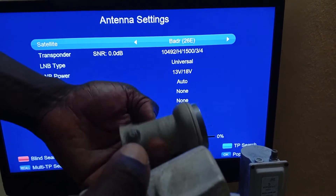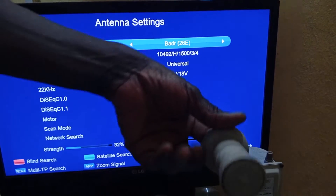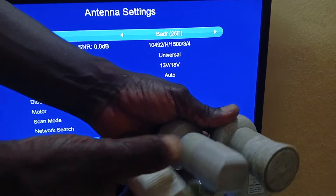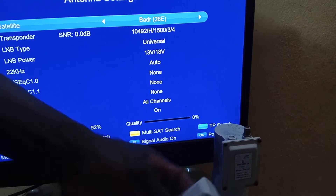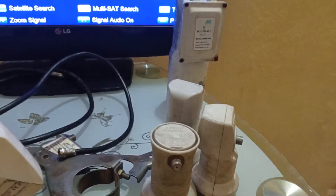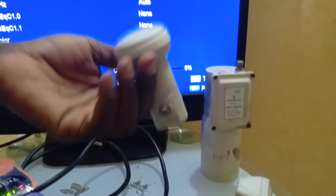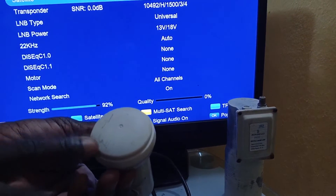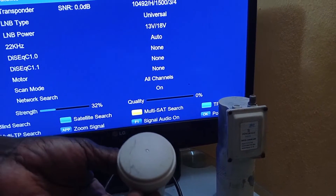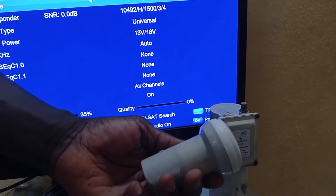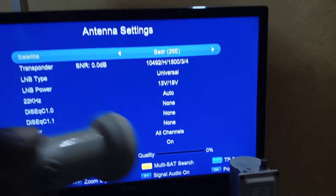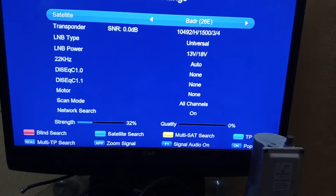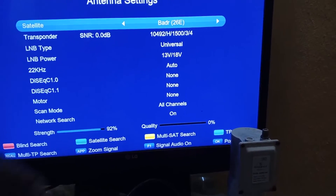These LNBFs come in different shapes and makes, but irrespective of the shape, the bottom line is whether it is working for you. LNBFs have different noise frequencies — the lower the noise frequency, the better the signal. Some can be 0.1 dB, some 0.2, some 0.3. The 0.1 dB is better because it gives you better signal quality and signal view than the 0.2 and 0.3.